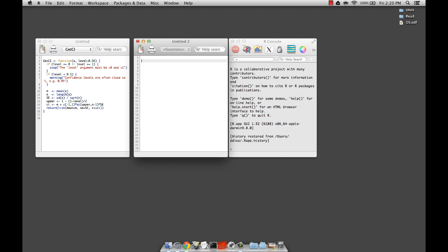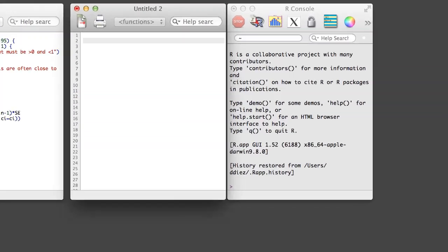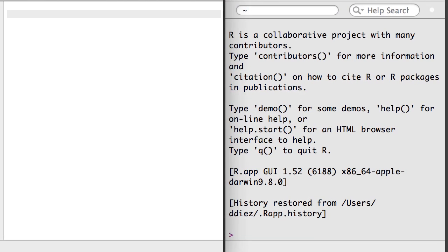In the last section, I talked a bit about the apply family of functions. These are very powerful functions for applying the same function across many sets of data. They're even more powerful when combined with custom functions.